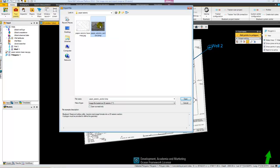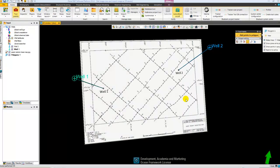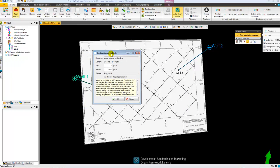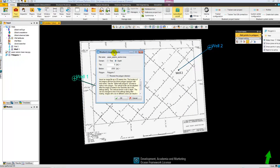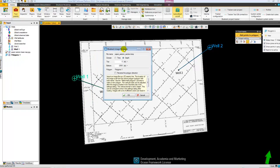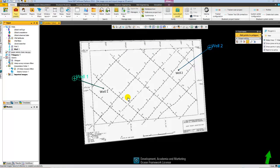So I'll select my paper seismic file. Open. And then I assign the depth interval that I know my seismic is covering. And now you see that I've got my seismic imported.